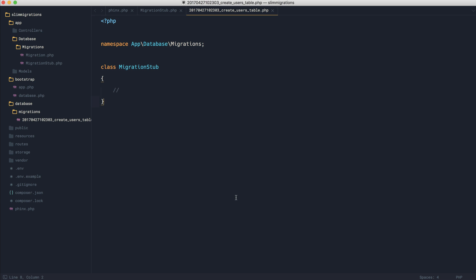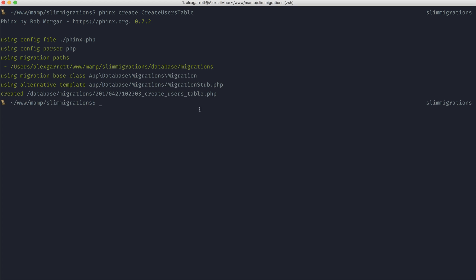Now, the only problem with this is we're going to have duplicate class names for every migration that we actually create. What we want to do is dynamically replace this class name based on the name that we give over here when we create our migration.